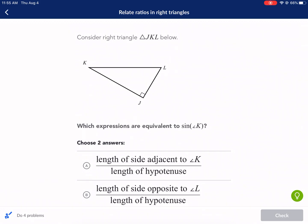Hi, this is Mr. West, and I'm doing a Khan Academy tutorial on special requests today. This one is Relate Ratios in Right Triangles, and this was requested by Isaiah Lawrence. Thank you, Isaiah, for this suggestion, and I hope this video helps you out. If you have your own request, go ahead and leave a comment and I'll help you with whatever content that you need.